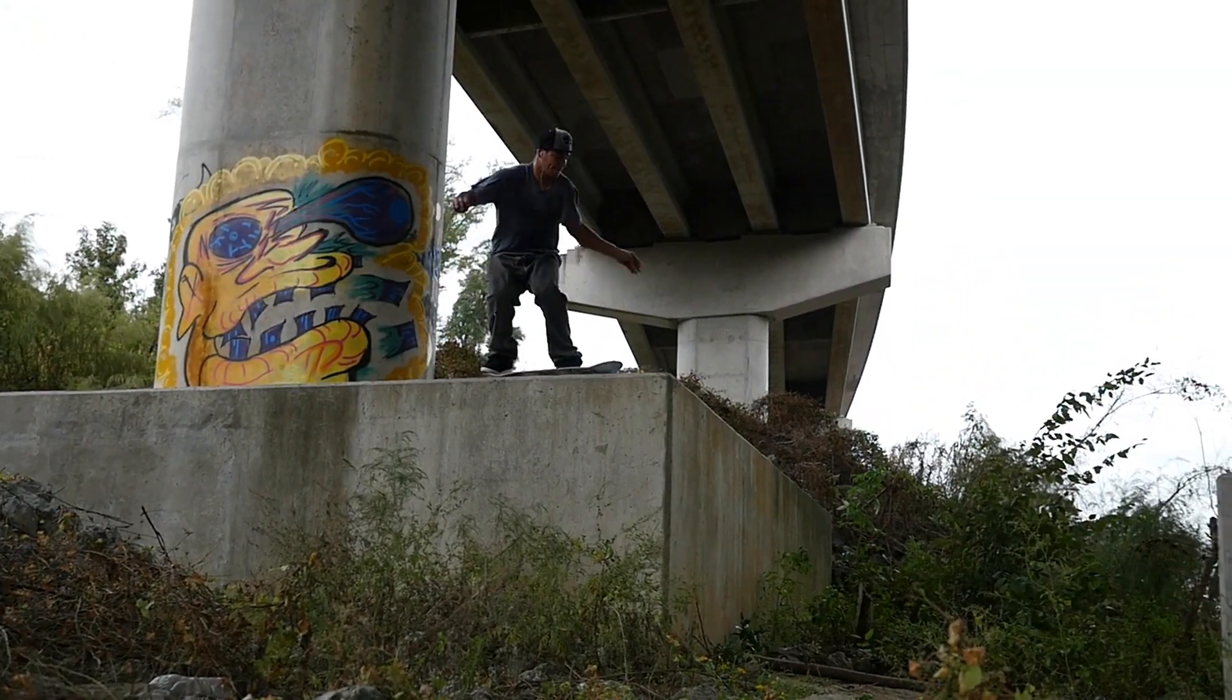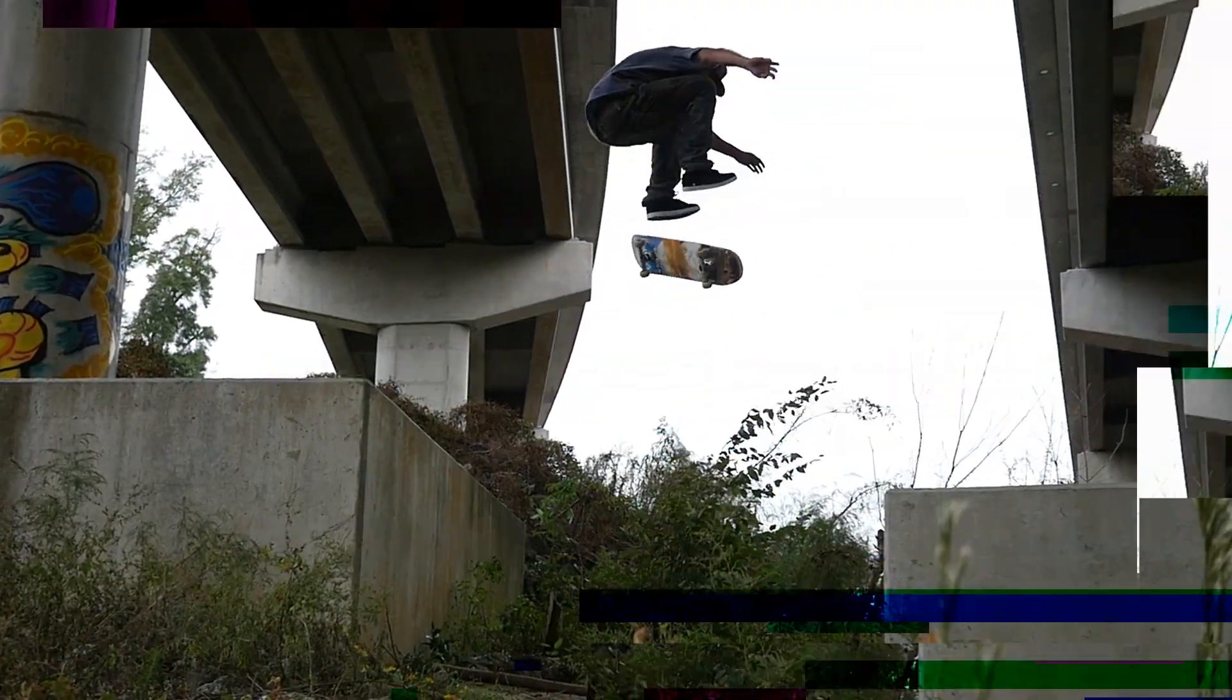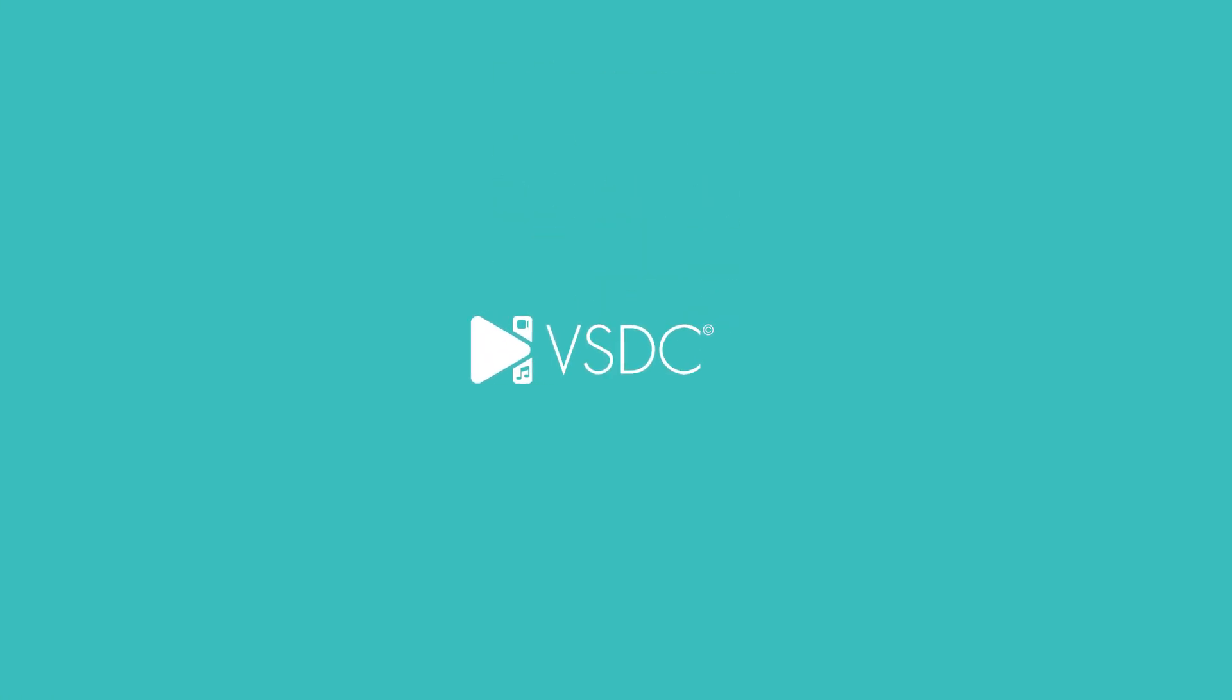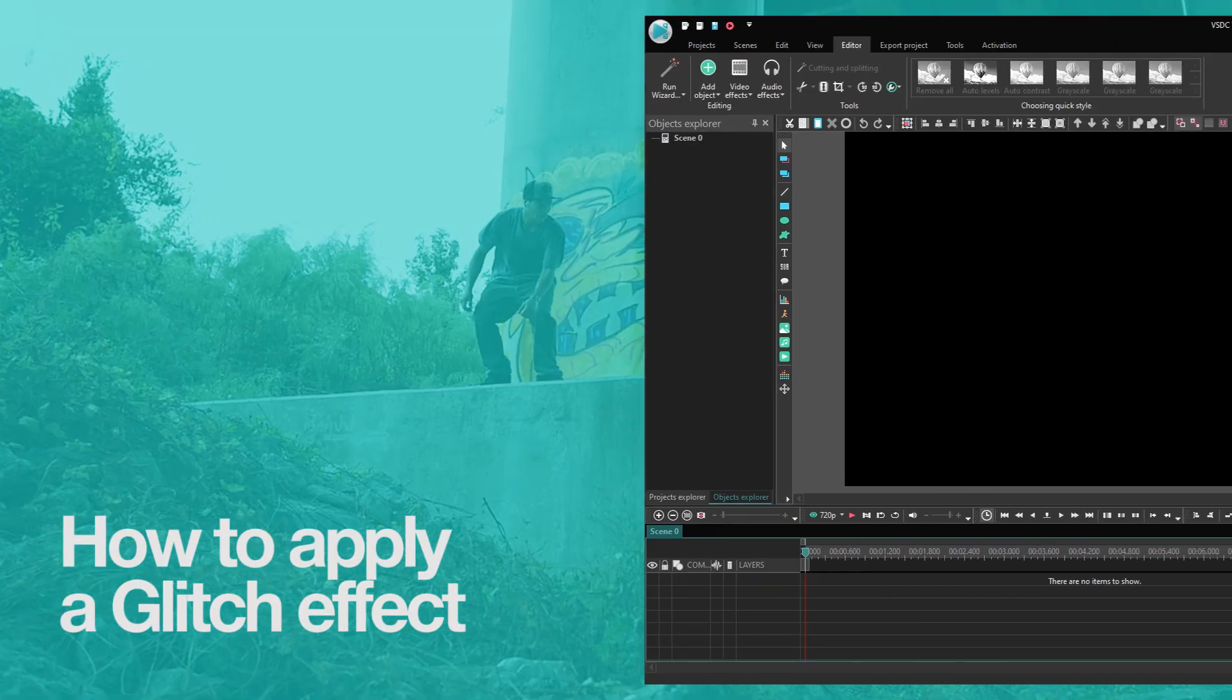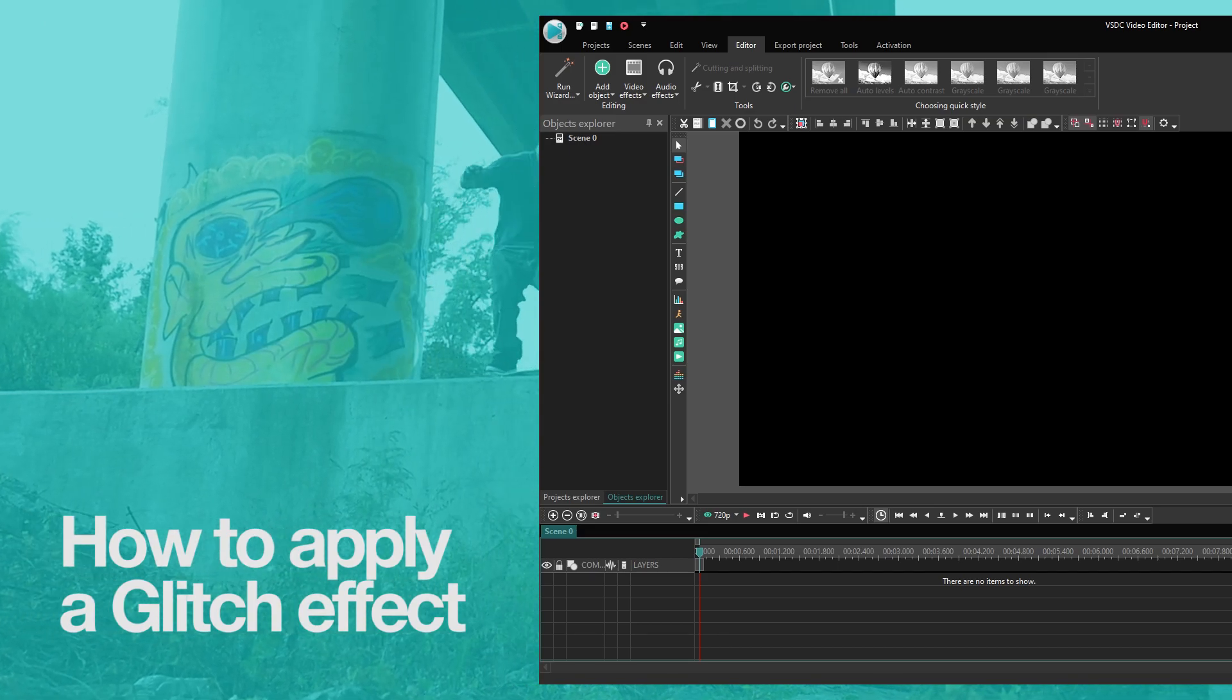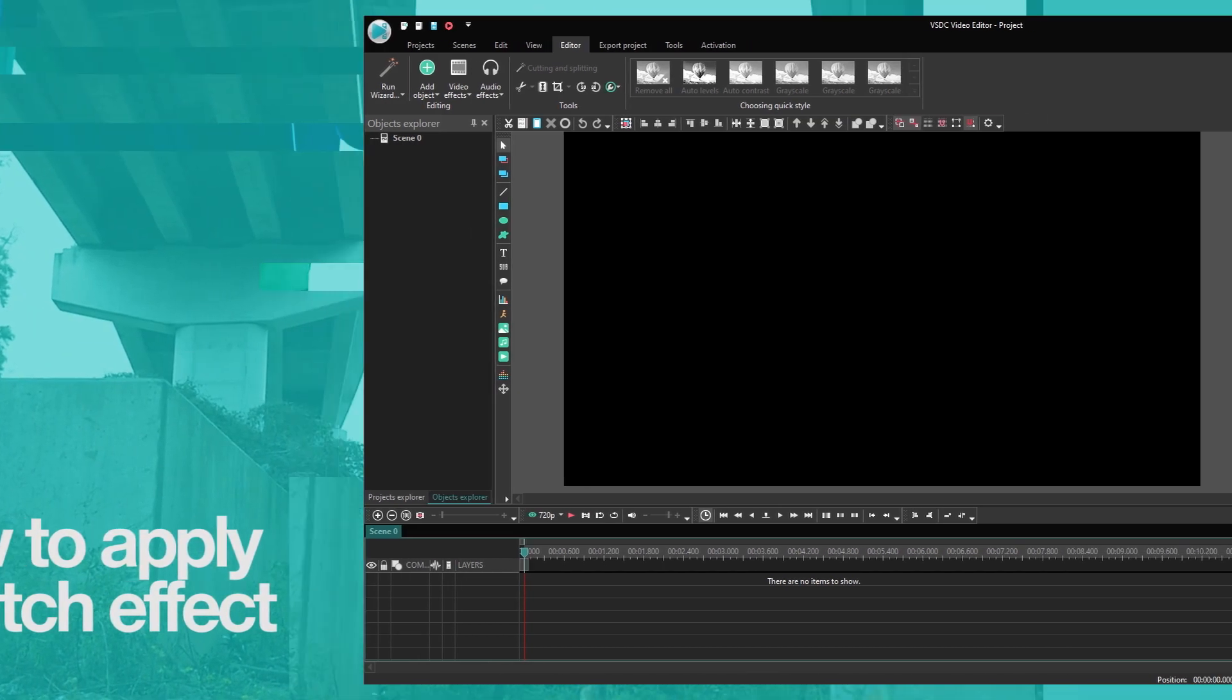How's it going, guys? Today we'll talk about the glitch effect. It's very popular in the media today, and it's a part of the recent VSDC update. Let's go ahead and have a good look at it.